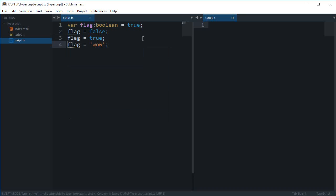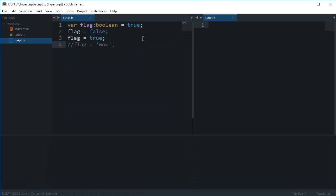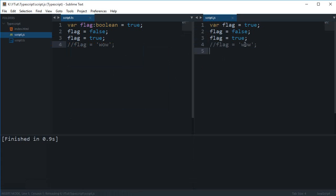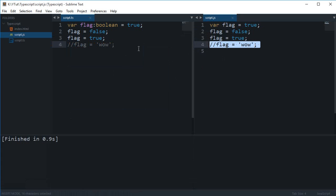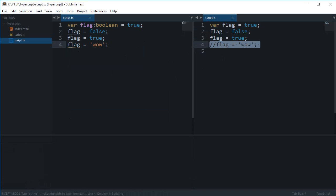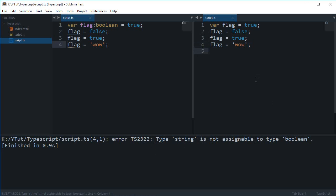So if I just compile this right now, this code compiles perfectly fine with a comment. But if I uncomment this code and compile it again, you see that it throws me an error: type 'string' is not assignable to type 'boolean'.